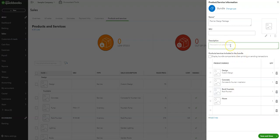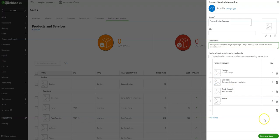All right, you can enter a description here. And for this we're just going to call it, you know, this design package with rock fountain and concrete. Okay, once you do that, you can go ahead and click Save and Close.